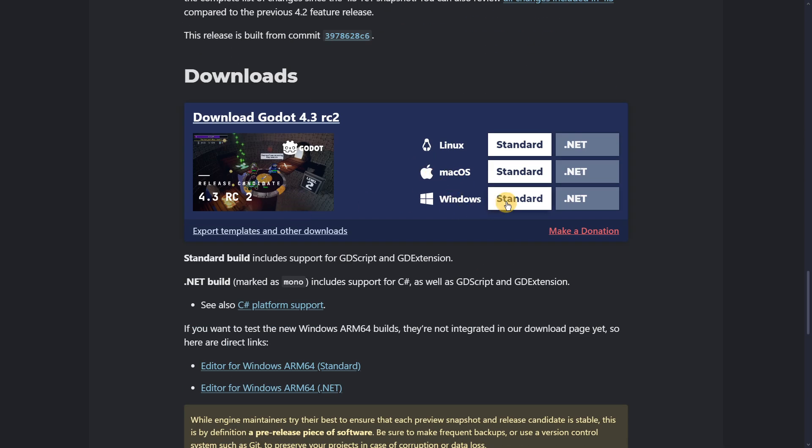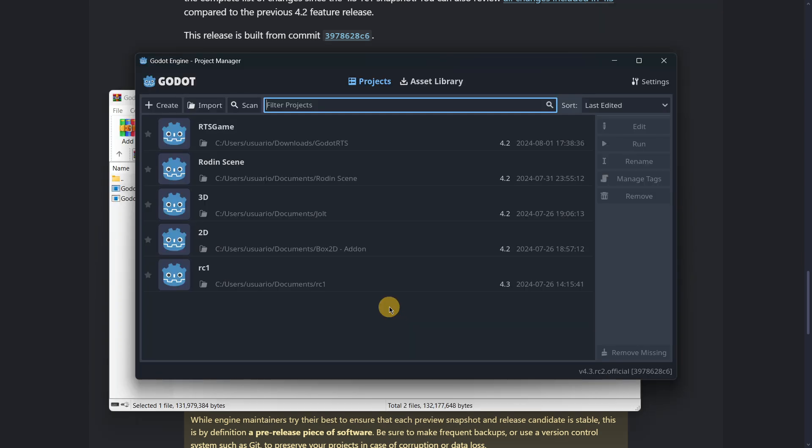But let's get right to downloading this version. I am in Windows so I will download that version, and as I always like doing, I always want to mention the new features in Godot 4.3 just in case that you are missing something.